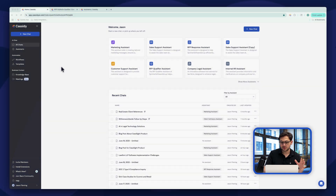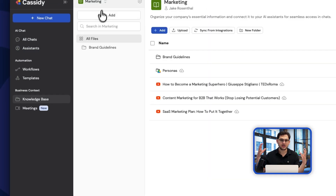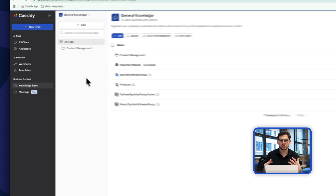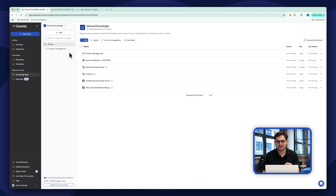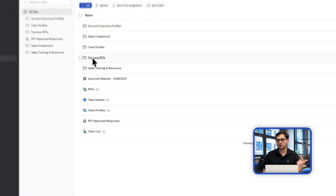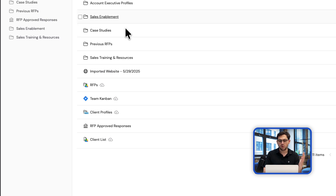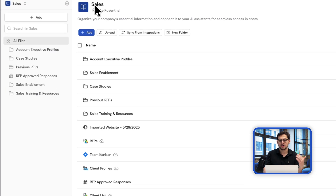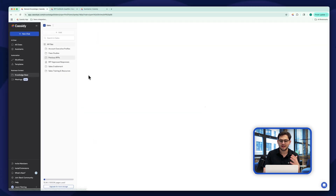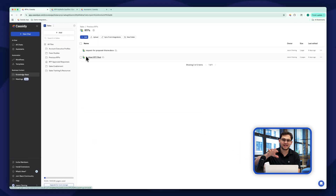Here I am on the Cassidy home screen. The first place I'm going to go is our knowledge base, where I can bring in all that contextual information about our company. I've uploaded all of our previous RFPs from Google Drive, our team board with previous case studies from Confluence, and other things from Box and SharePoint. All of this is organized inside our sales collection in the knowledge base — all the previous RFPs needed to answer questions in future RFPs.